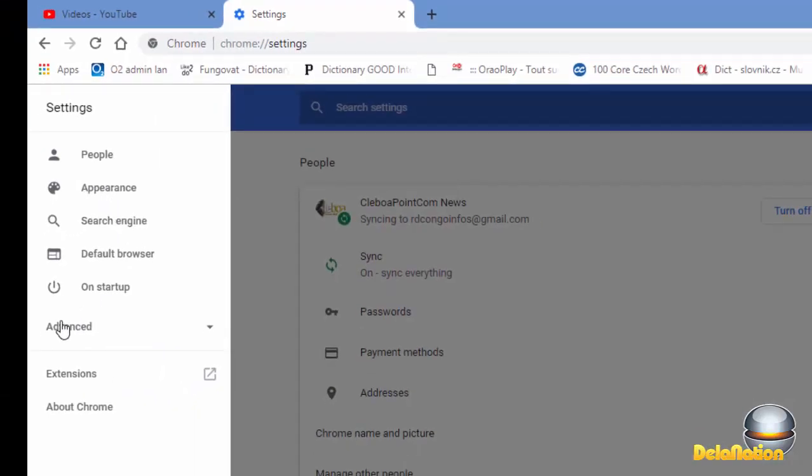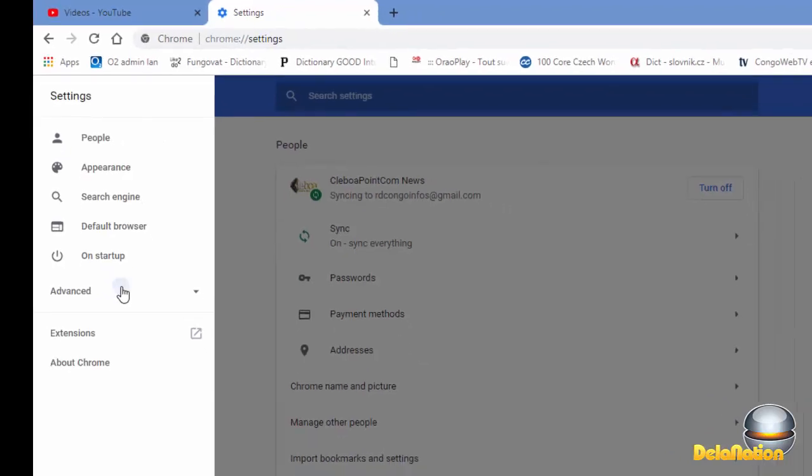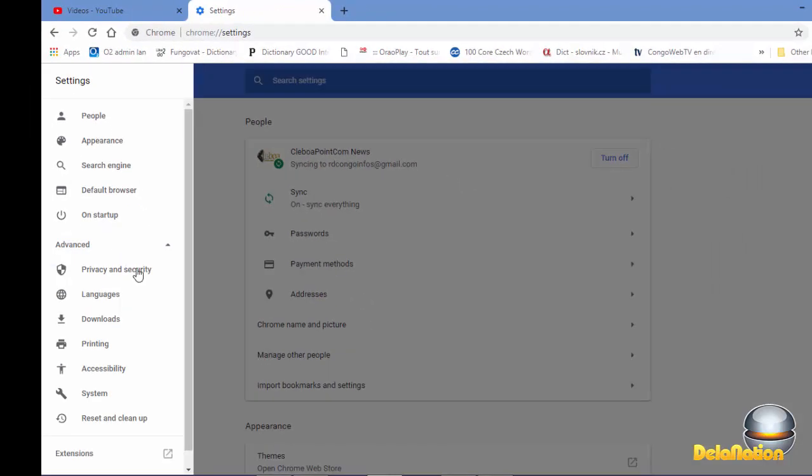From here you can try to click on advanced, and then from advanced you look for languages.